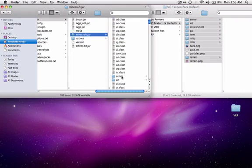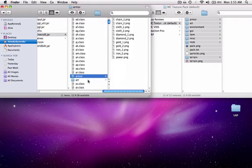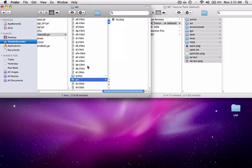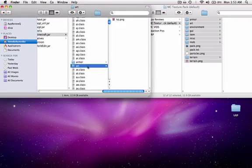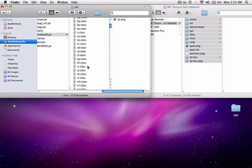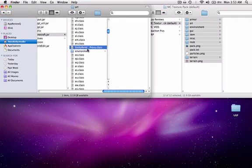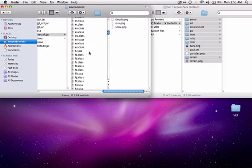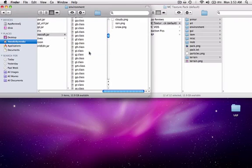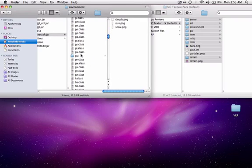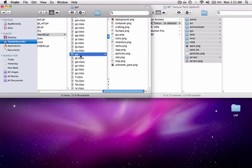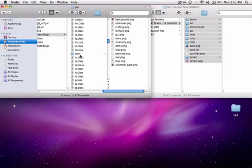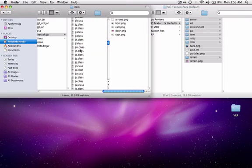You have to just find these: the armor folder, the art folder, let me scroll down, the environment folder, the GUI folder.